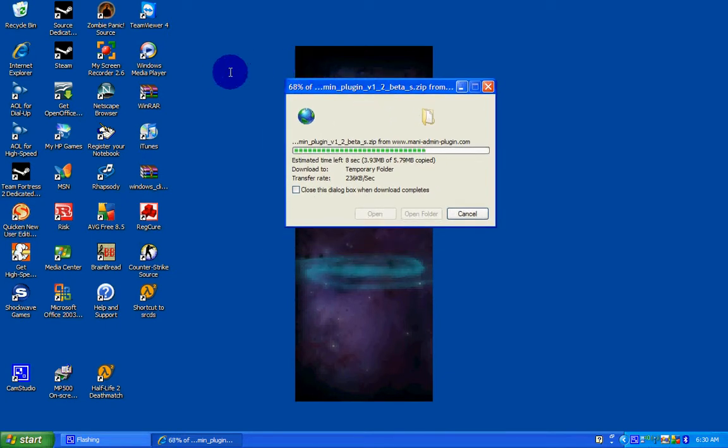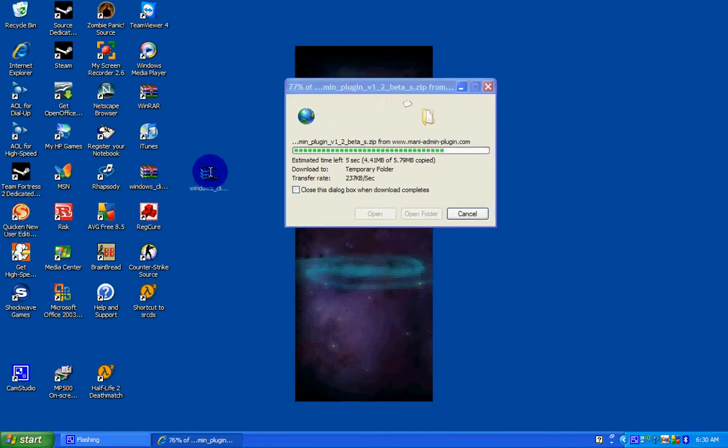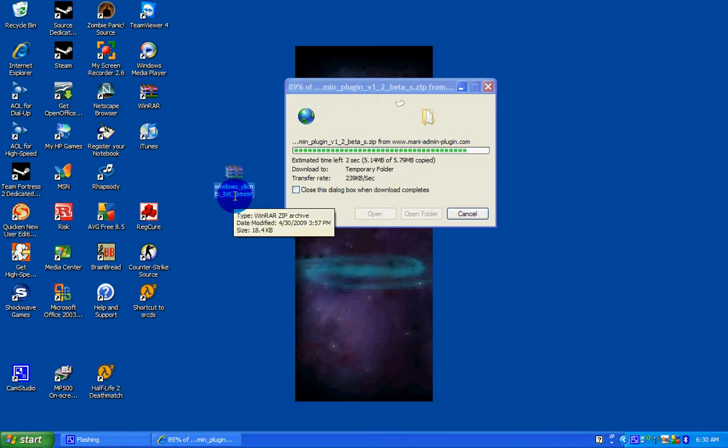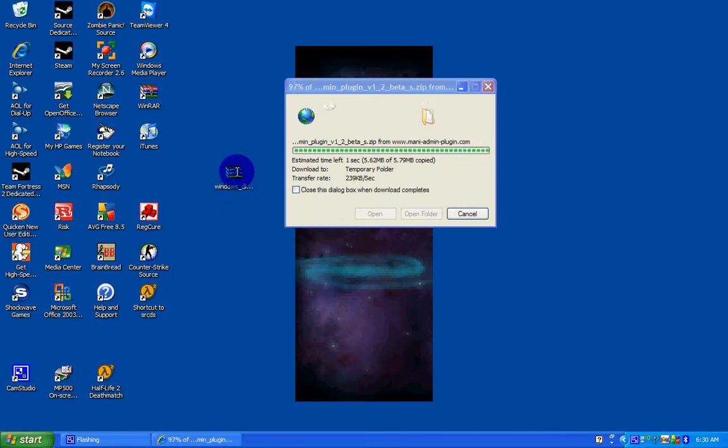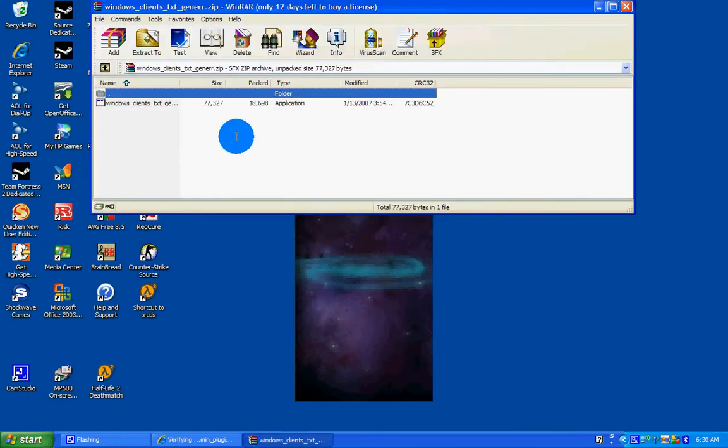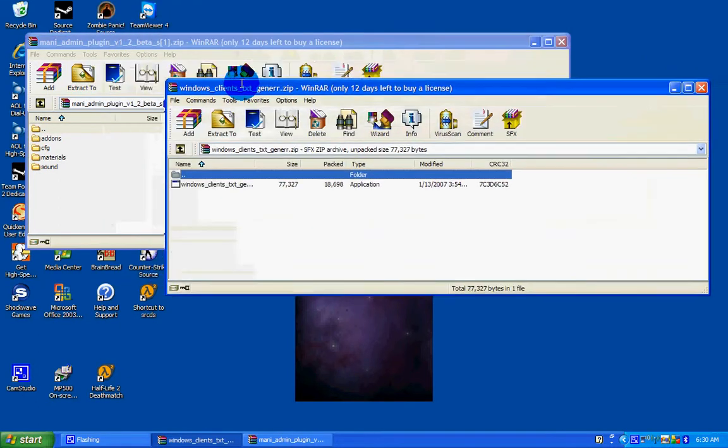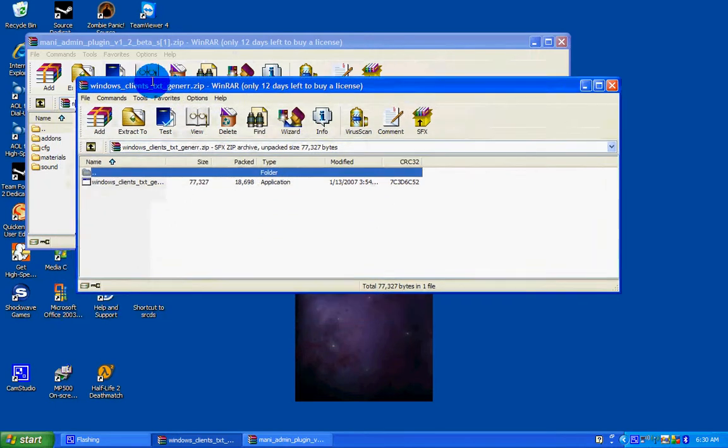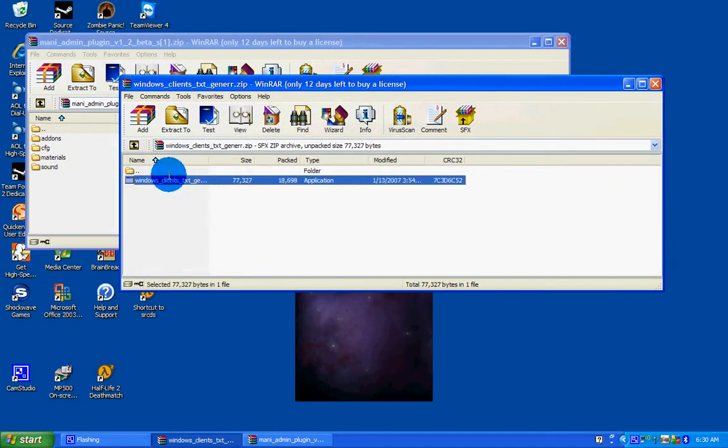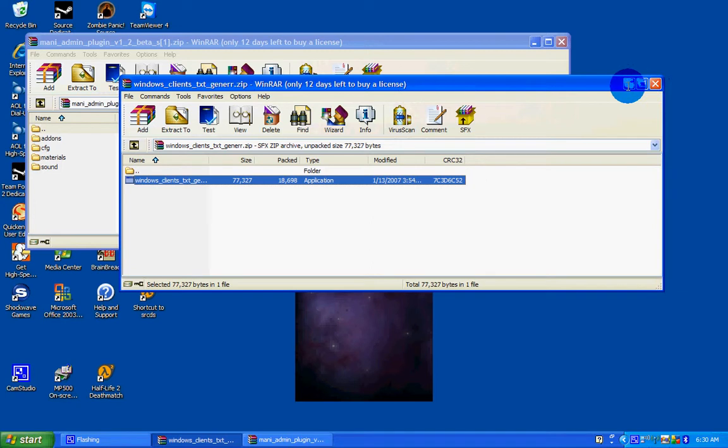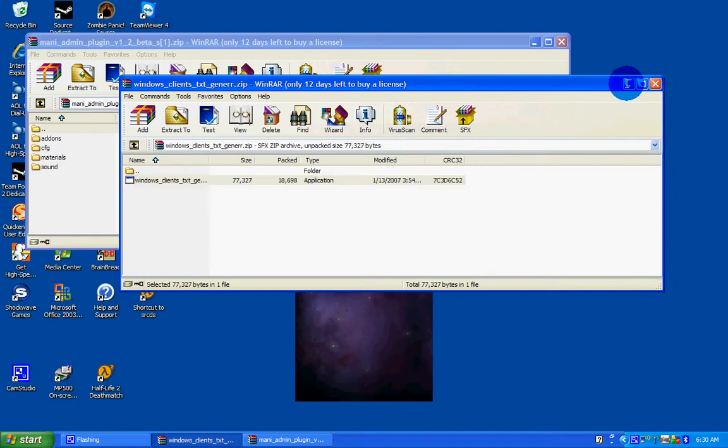The other thing you're going to need is this client text generator. You can find this online. I found mine on www.filefront.com but you have to get this to create your file to become admin.